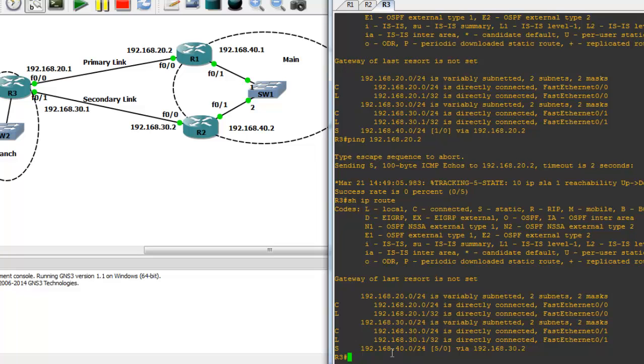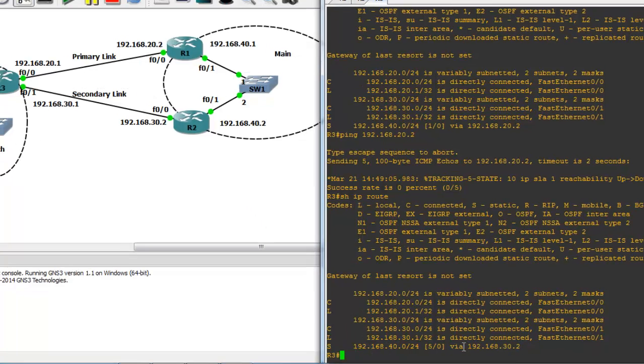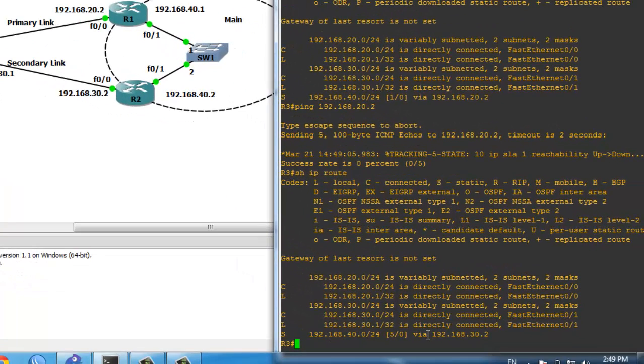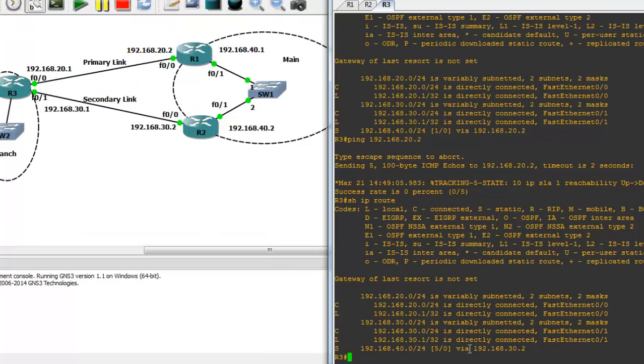As you can see, Router 3 automatically changes the route to next-hop 30.2. This is how to use IP SLA for link redundancy and automatic route failover. For more videos, visit my channel on YouTube and netseshorizon.blogspot.com. Thank you for watching!